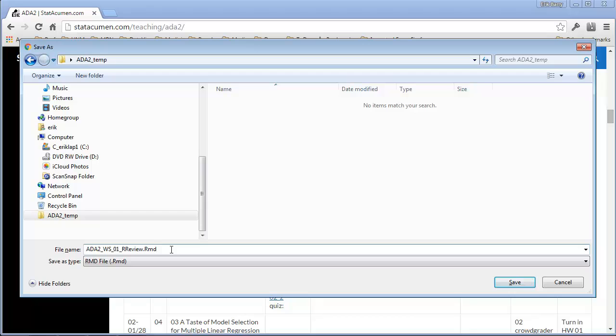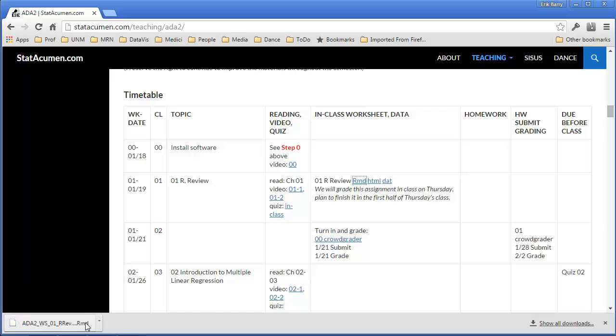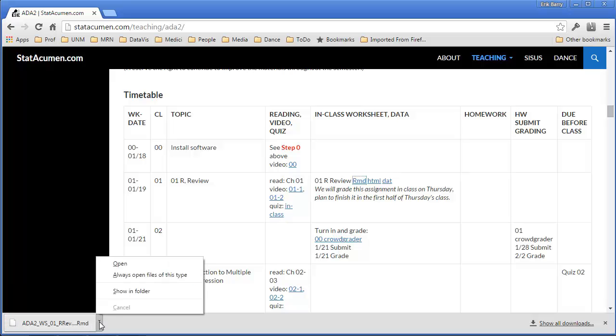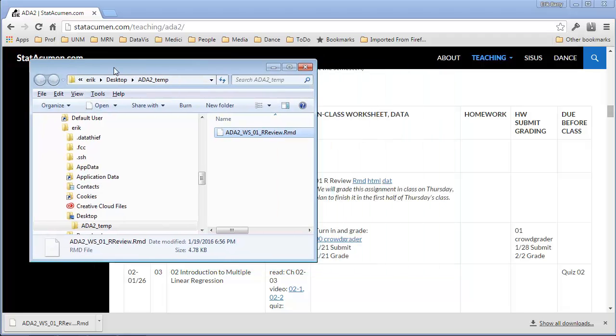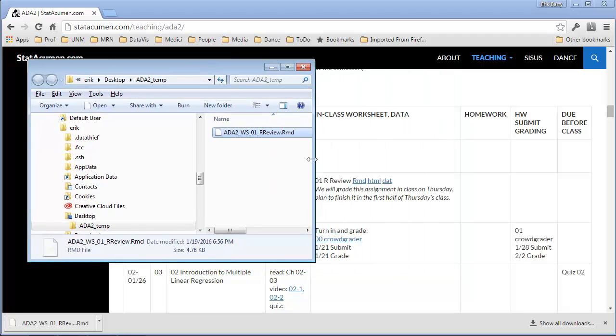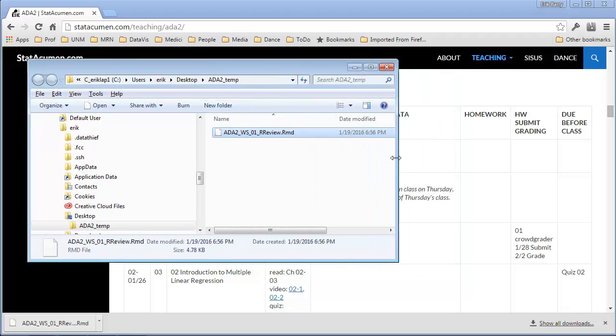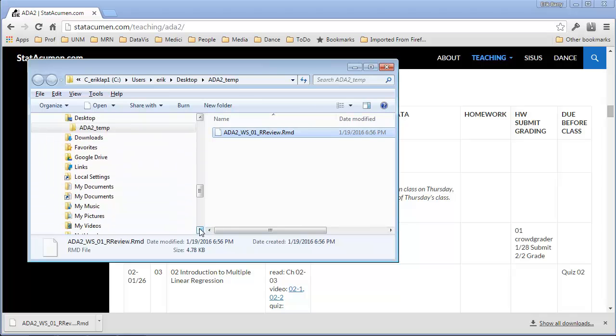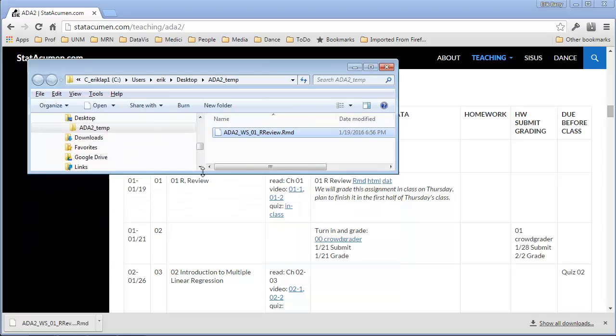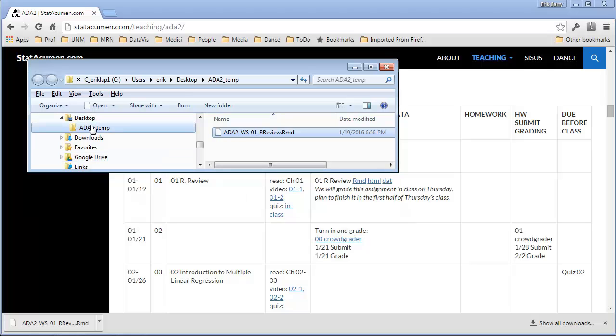Some computers will try to append .txt on the end of a file name, and that will make it work differently than it should. So you want to have the appropriate file name in there. I'm going to save that, and I'm going to bring up a Windows Explorer window that shows that folder on my desktop. I've got my desktop, there's the ADA temp, and there's the file.